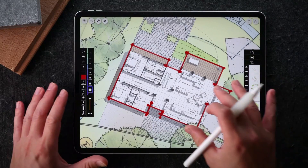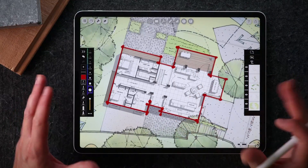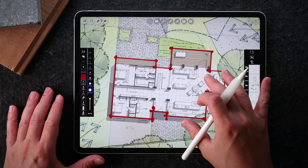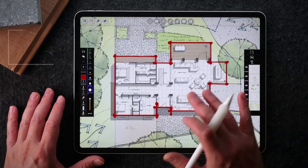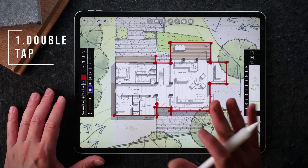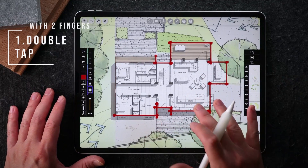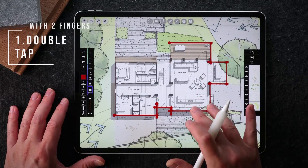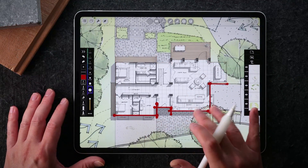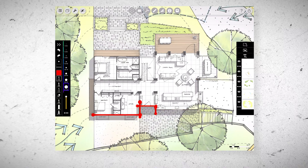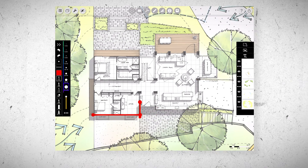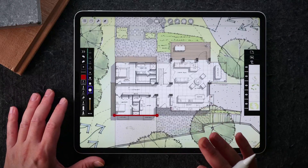The first one you might be familiar with already, and that is to double tap with two fingers to undo. So anytime you are drawing something, you can use two fingers to double tap to undo.